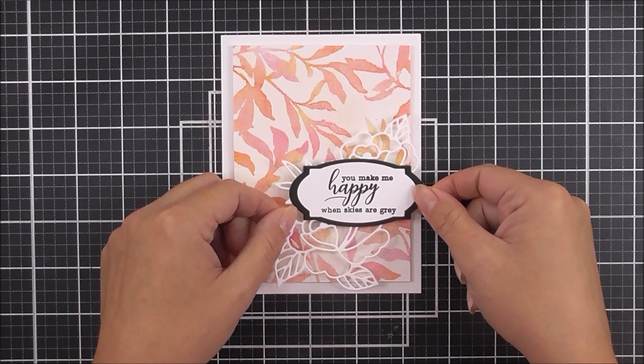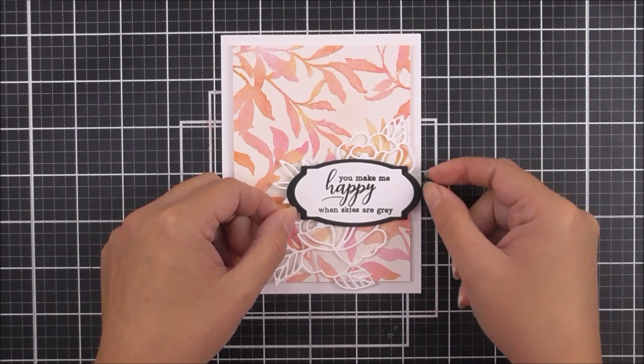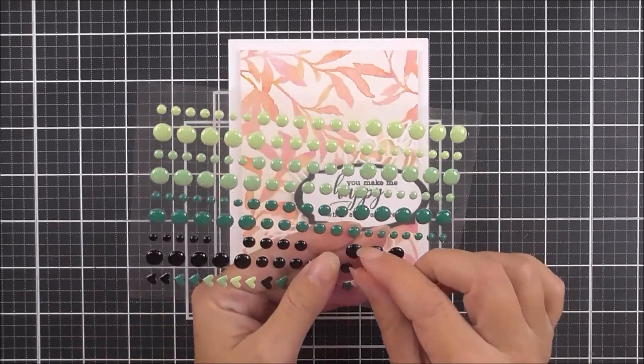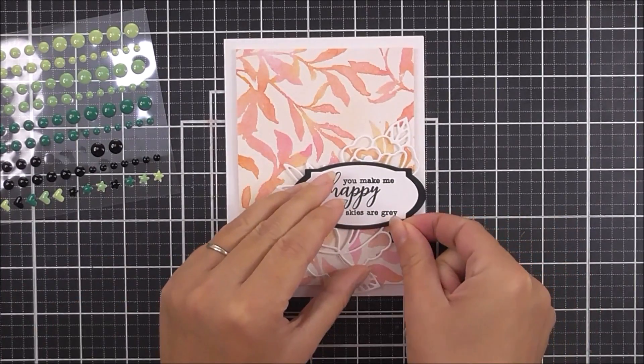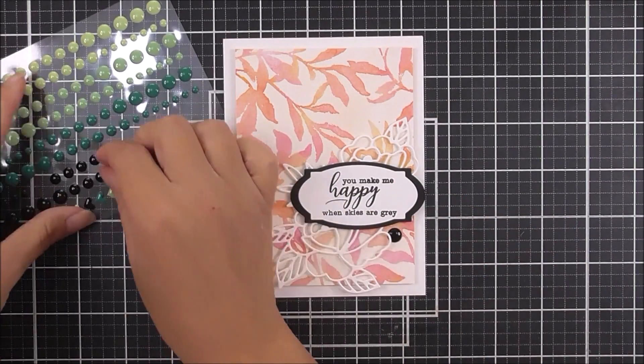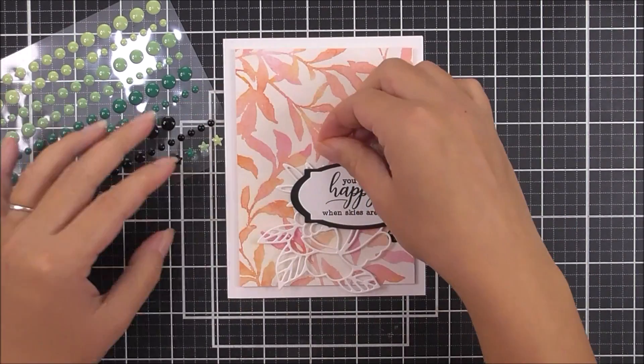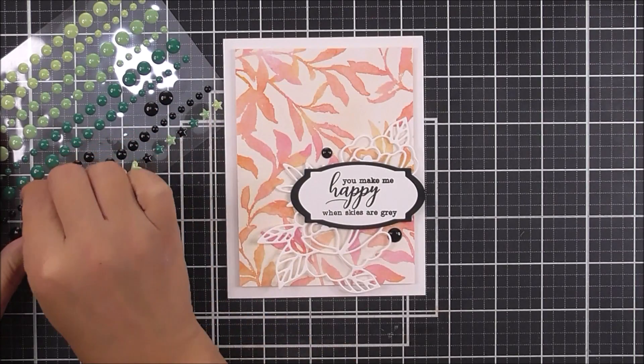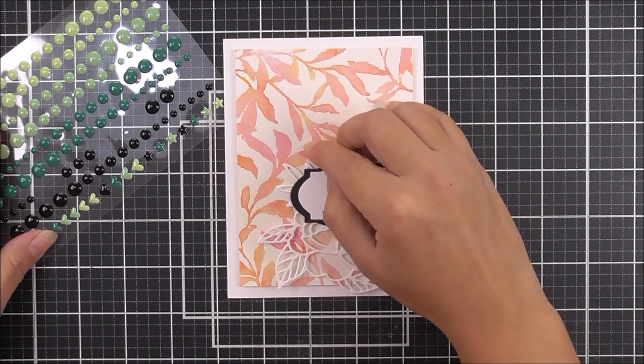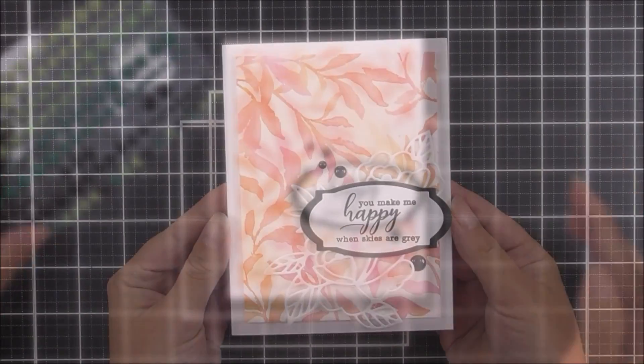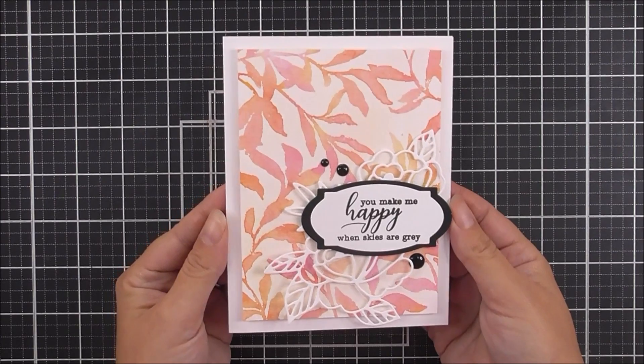Once I have that in place, I decided I wanted a little bit more black to draw your eye away from that sentiment a little bit. I'm using some of the jet black enamel dots from the Green Hills enamel dots collection.